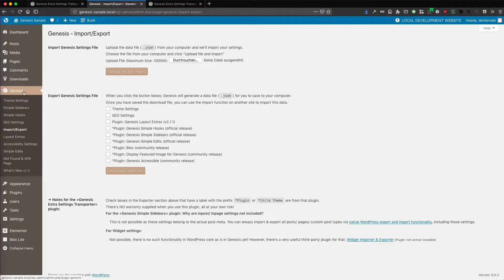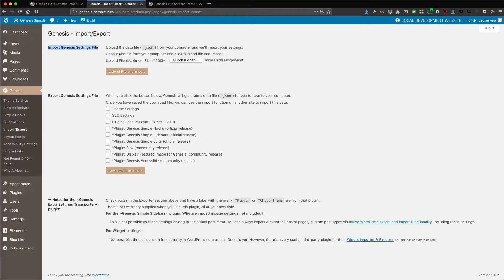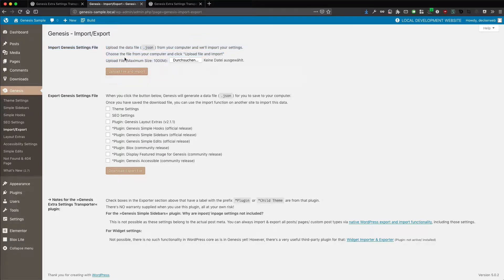Here I am in my WordPress website powered by Genesis and here I am in the Genesis settings. This is the default Genesis import-export functionality. You can import your Genesis settings file here on this first part. And in the second part you have the Genesis theme settings and the Genesis SEO settings.